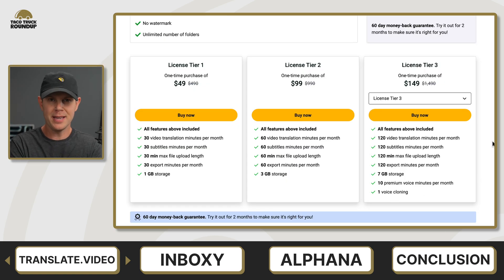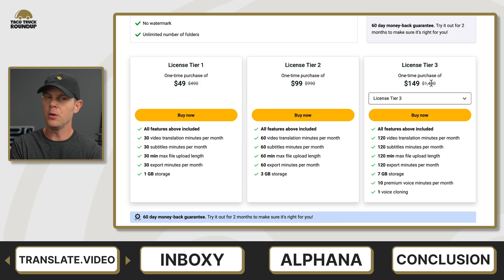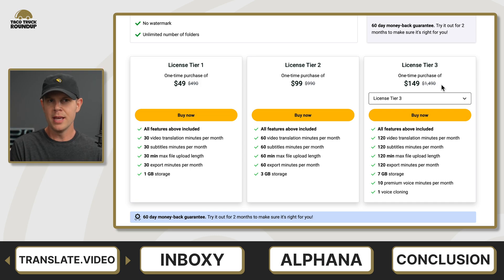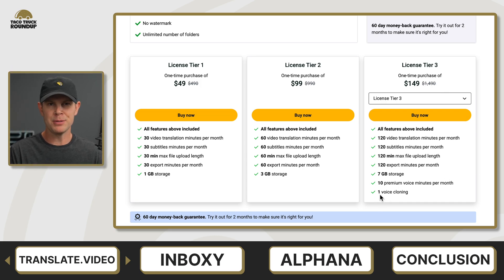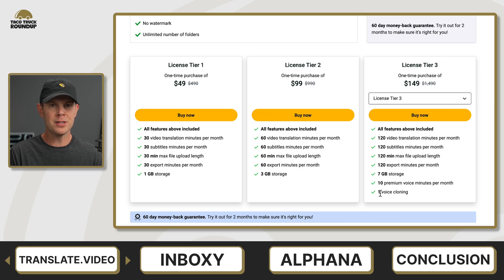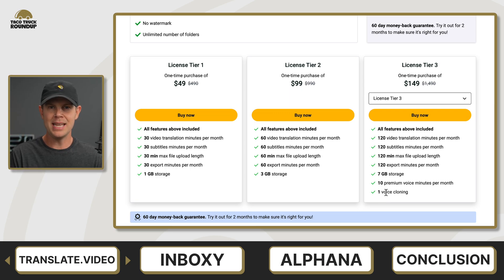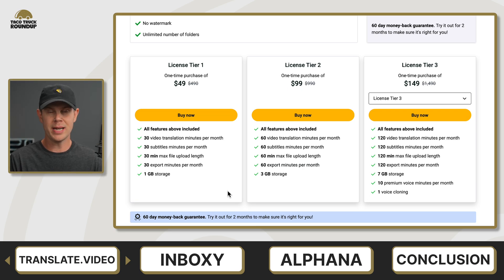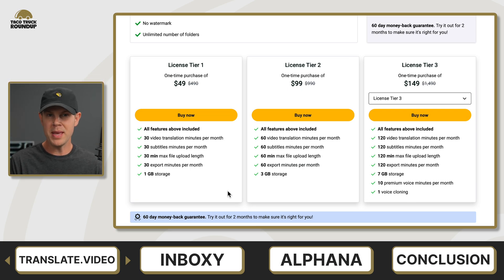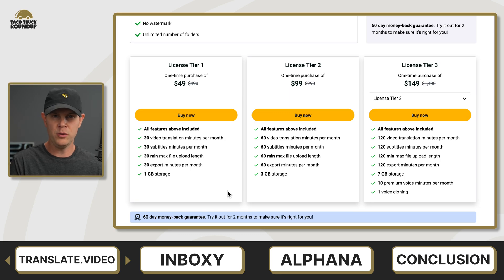The real downside for Translate.Video was the expense. In order to use your own custom voice, you needed to buy at least a tier 3 package on AppSumo, which is $150, and with that you're only going to get 10 minutes of your custom voice use per month. You can still translate your videos into other languages, but it just won't mimic your actual voice.